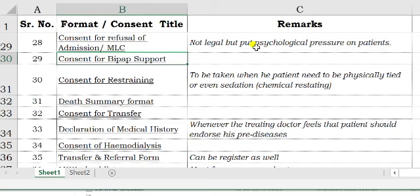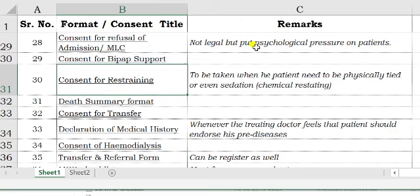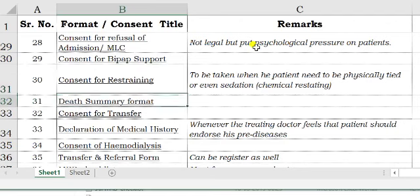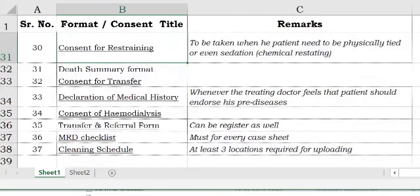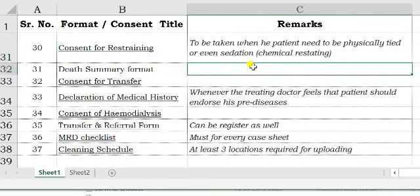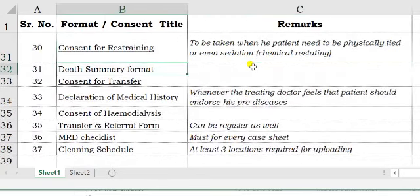If you are putting a patient on BiPAP, the relevant consent or form is required. Whenever you are restraining a patient — whether physically or chemically, meaning sedation — and whenever you are tying up a patient for various reasons, this form needs to be signed. The death summary is, of course, self-explanatory.